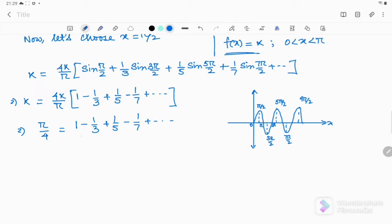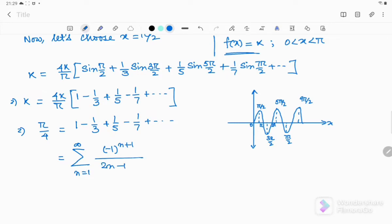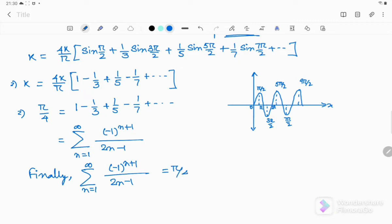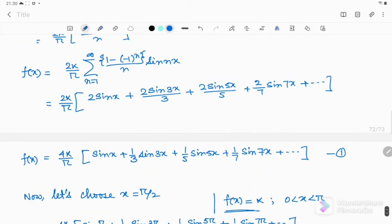I have to convert this series into summation format. So I can write: summation n = 1 to infinity of (-1)^(n+1). When n = 1 I am getting +1 and when n = 2 I am getting -1, and for that I have to write this as 2n - 1. So finally we get: summation n = 1 to infinity of (-1)^(n+1) / (2n-1) = π/4. We have successfully deduced this equation from the Fourier series expression of the step function.